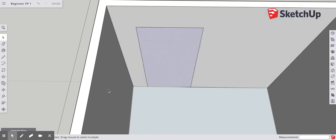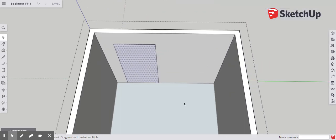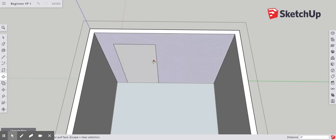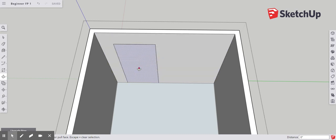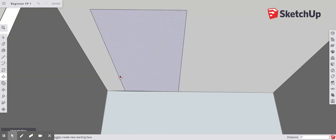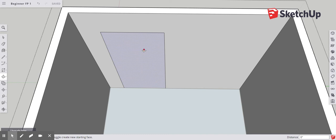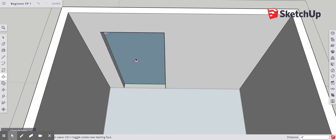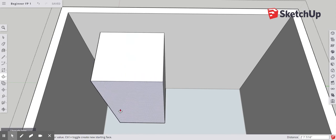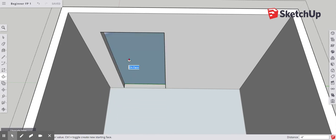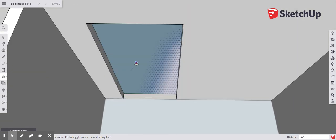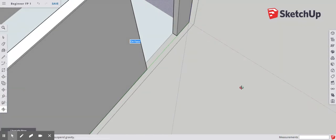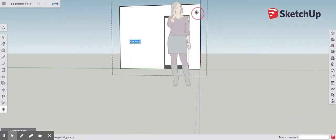So what we're going to use is our push and pull tool. We're going to select it. And remember I said it pushes and pulls surfaces. And we're going to want to push the surface. Now this is going to be our door opening. So we're not making the door itself, but we're making the opening. So what we're going to do is click. And you see how we could push. And we're going to push through. So we're going to push to where you can see that glare and click. There we have a door opening.